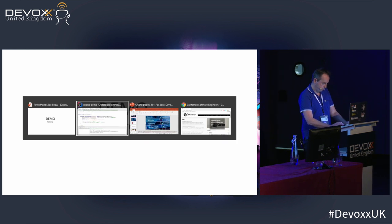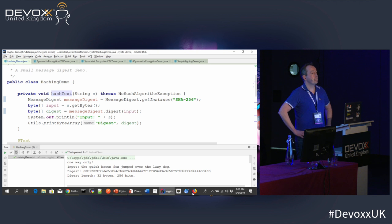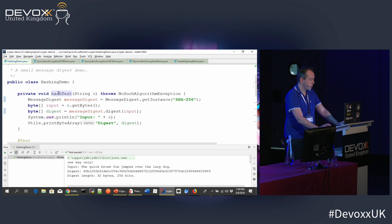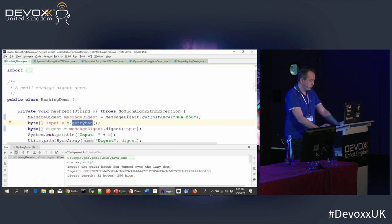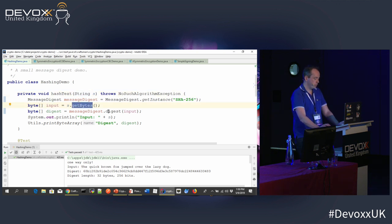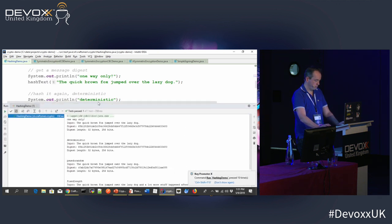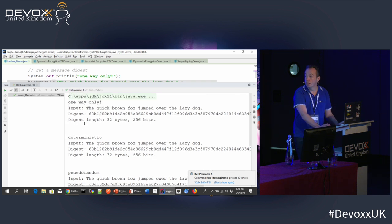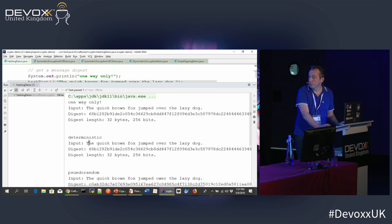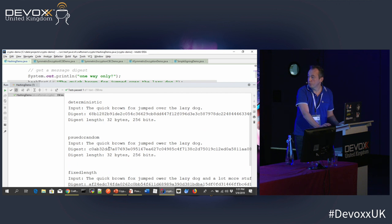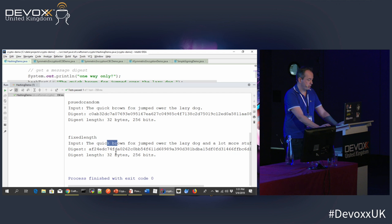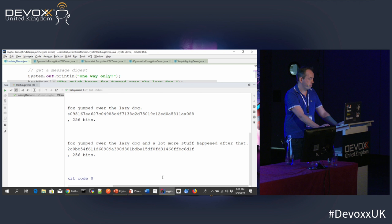Let me show a quick demo. I have a function called hashText. I use the MessageDigest class and call getInstance. I have some input, get the bytes, then call digest on the MessageDigest class, and out comes a hash. Running this: you see one-way only, then deterministic — the same string produces the same hash. Then pseudorandom — I made a typo and the hash is completely different. And fixed length — I have a lot more text here but the hash is still the same length.